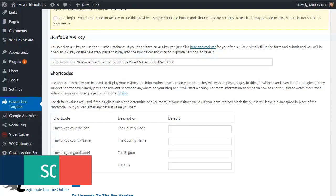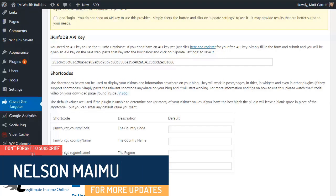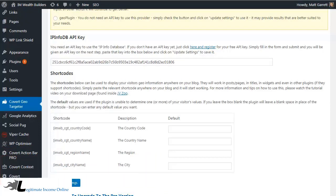Before we look at the default value setting for the shortcodes, let's quickly cover what the plugin is actually doing. When a visitor hits your site, the plugin grabs their IP address and sends it to the service that you've chosen, who then send back the relevant geolocation info for that IP address. This includes the visitor's city, state, country, and country code. Please bear in mind the accuracy of the information will vary depending on where the visitor is — results are going to be far more accurate for someone from downtown New York, say, rather than from Kathmandu in Nepal or Yakutsk in Siberia.